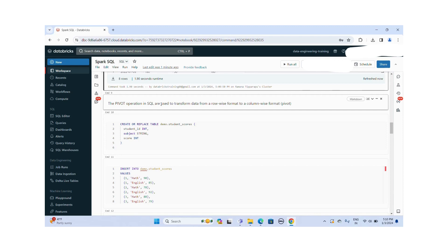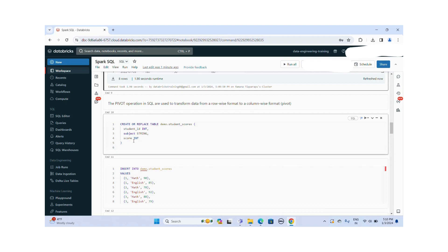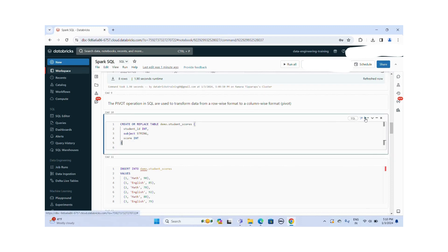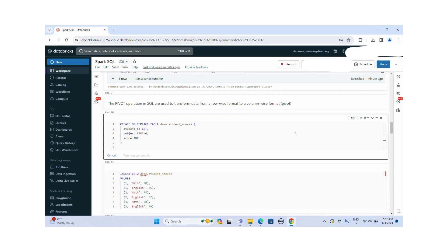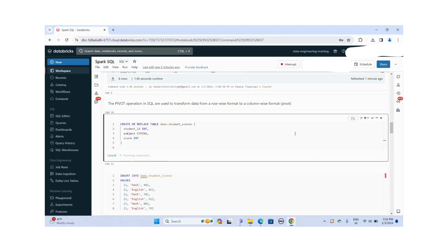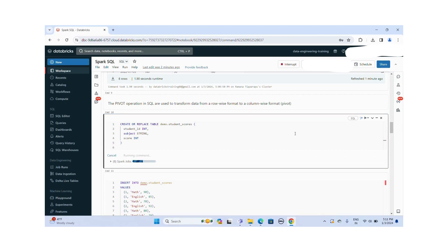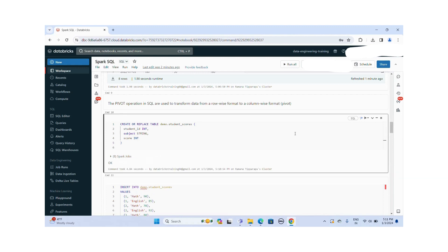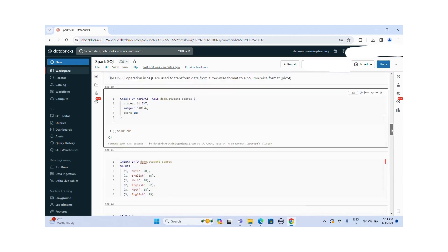To showcase the PIVOT functionality, I am going to create a table called student_scores. Let me create this table. The table is created successfully.